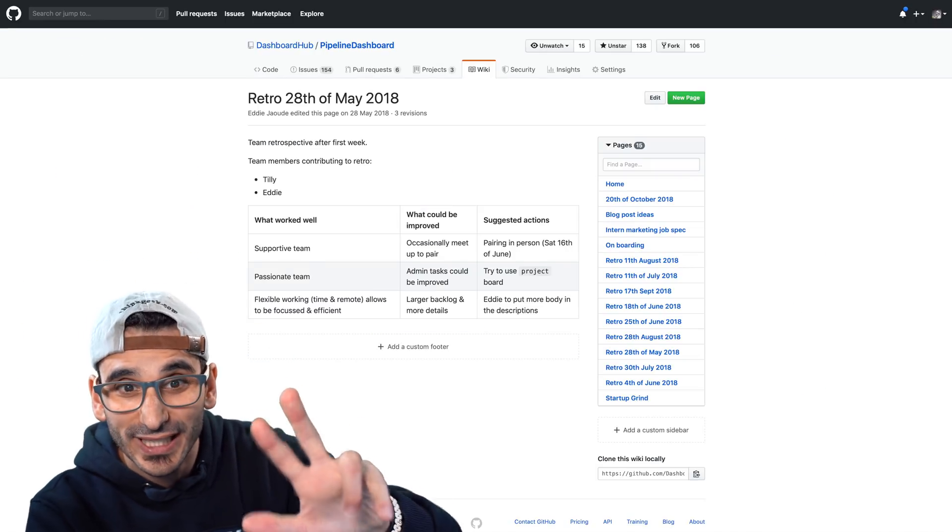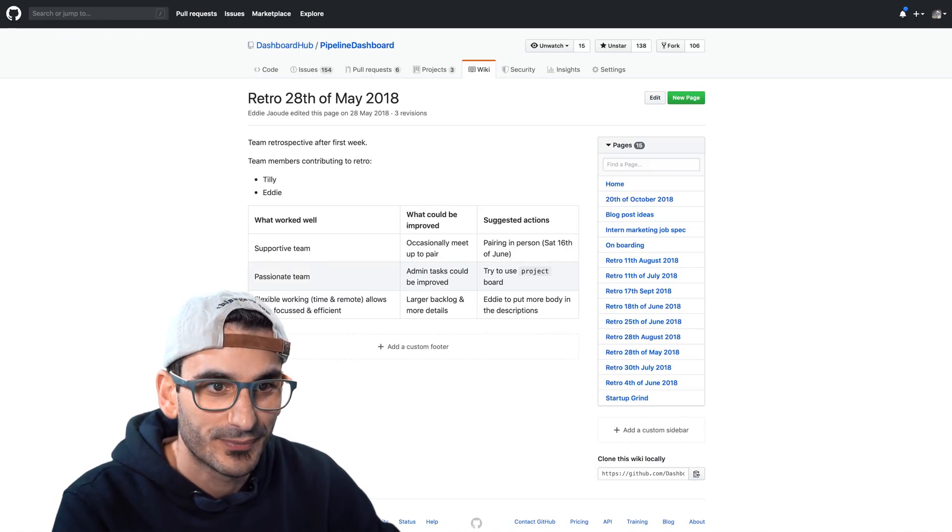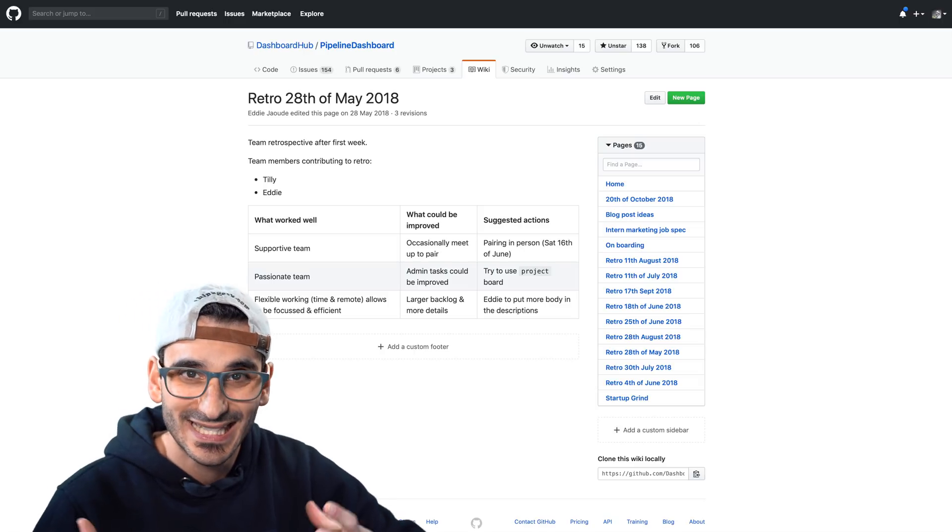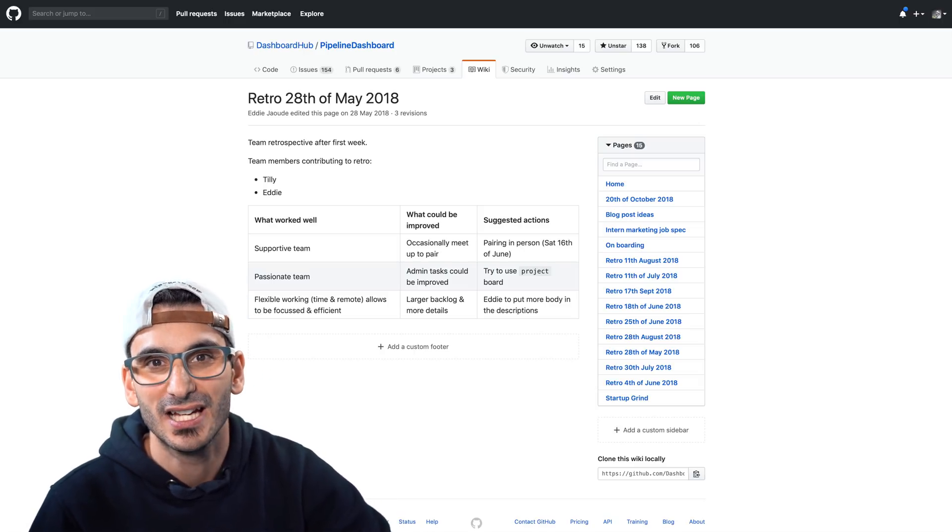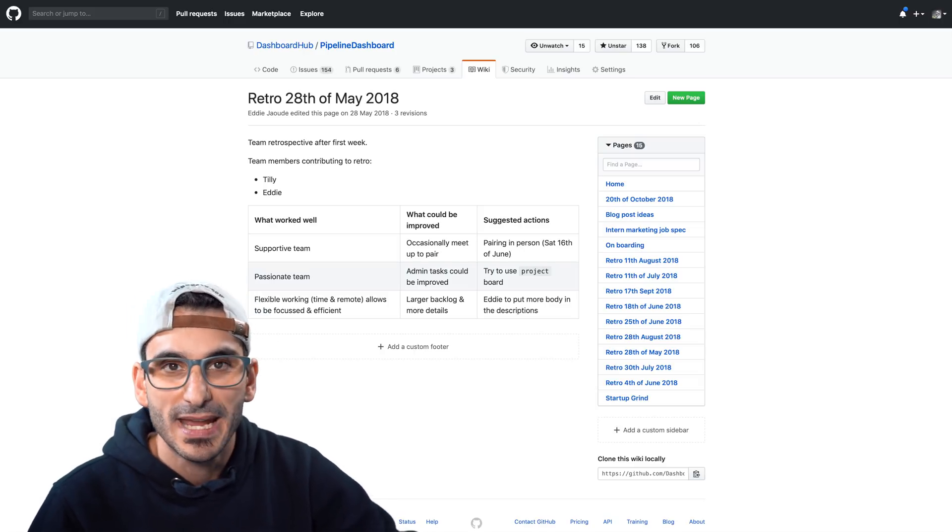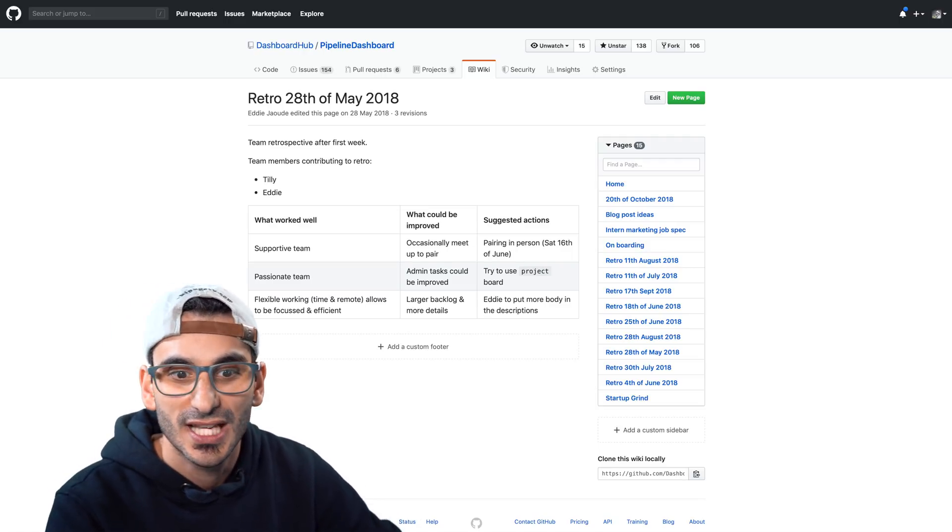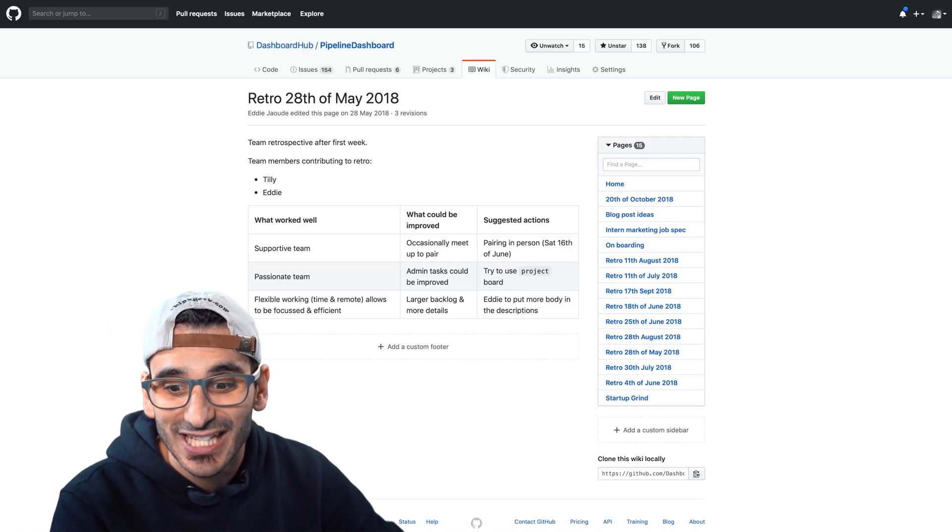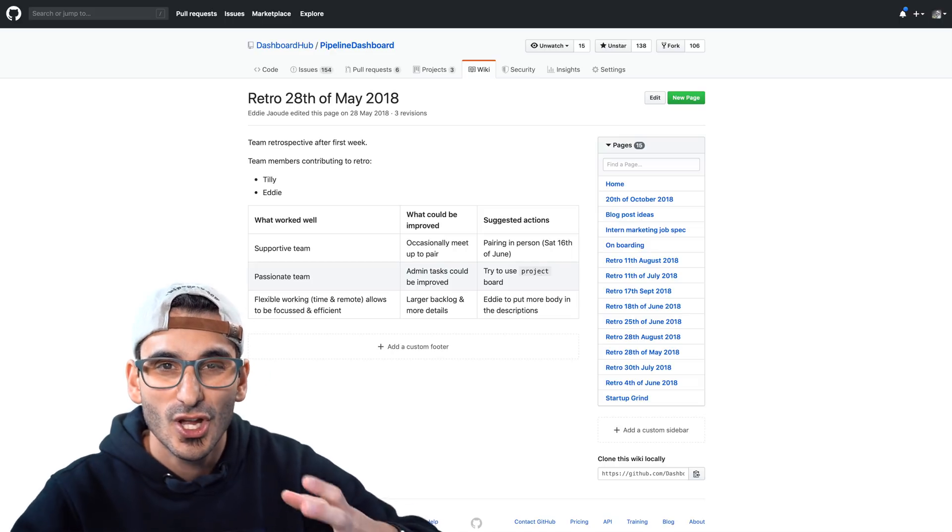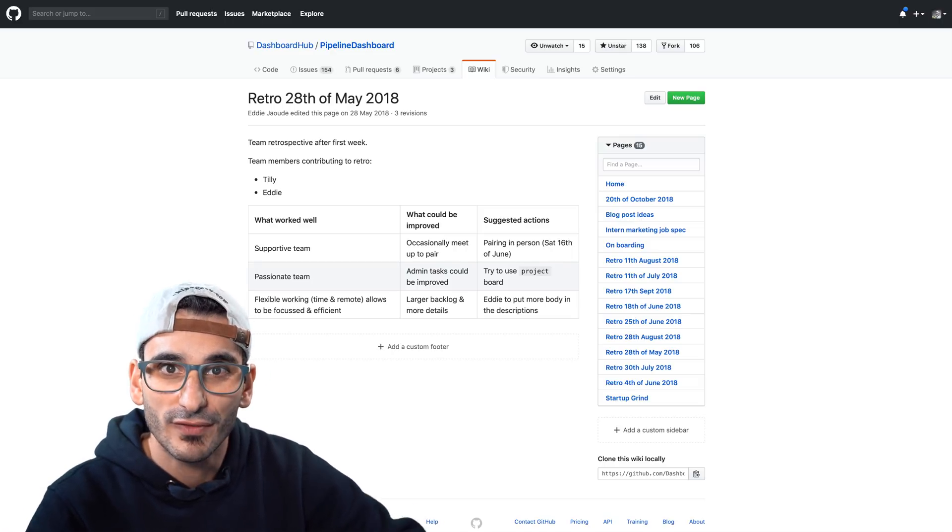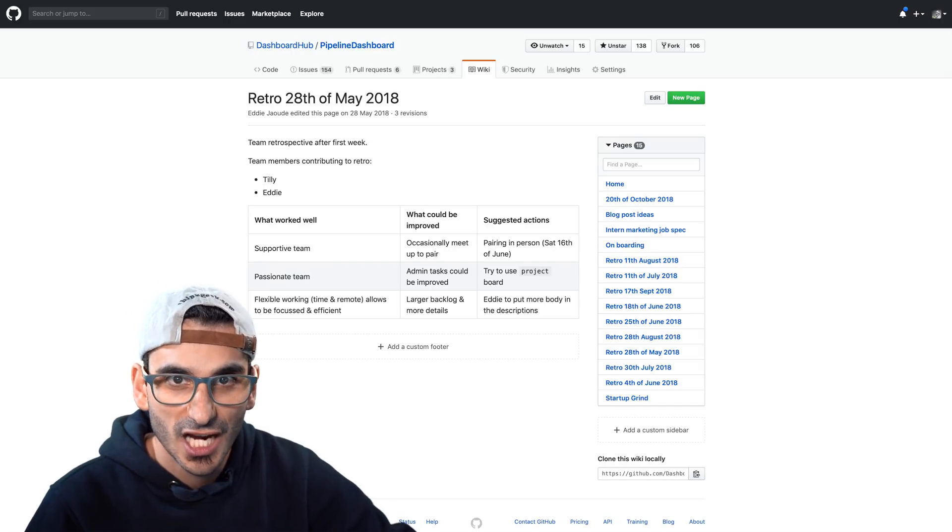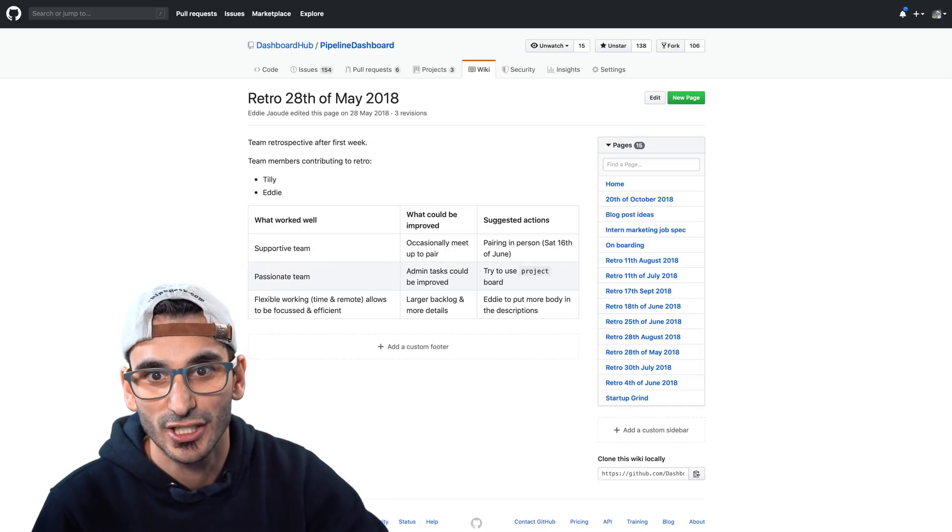Tip number three that's been around a long time is the wiki page. In the wiki section you have this whole area where you can make pages, add links, sidebars, footers and at the end of the day it's just a GitHub repo. So you can clone it, work with it offline and push it back up. It is brilliant. I highly recommend using this.